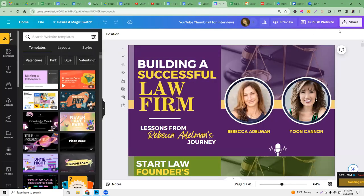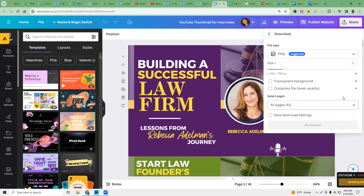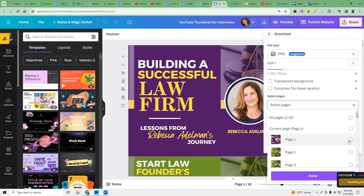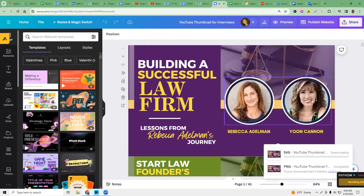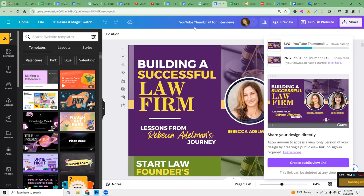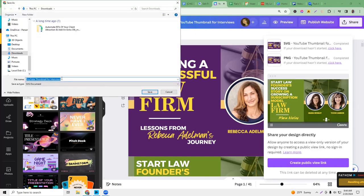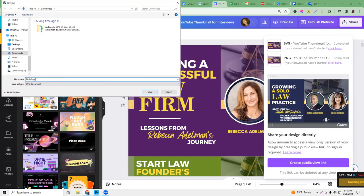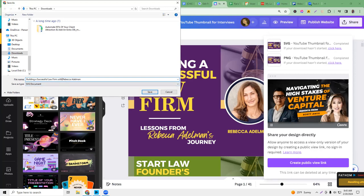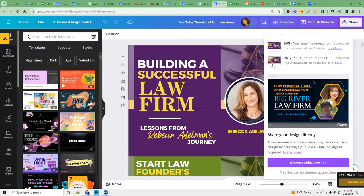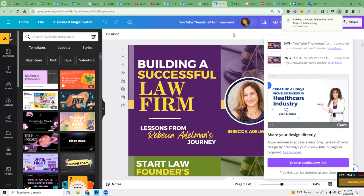You want to save it as an SVG file. Here's the title and we want to download just page one — we always have the most recent as page one so it's easier to find. We're going to click this and save it as an SVG file. When this downloads, we're going to title it the same as the blog — Building a Successful Law Firm with Rebecca Adelman. It will automatically populate later in YouTube and as an image alt tag in WordPress, but you always want to double-check anyway.